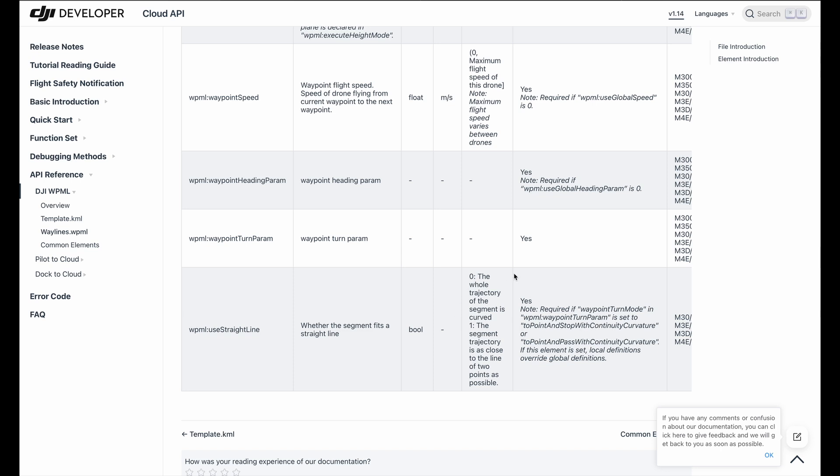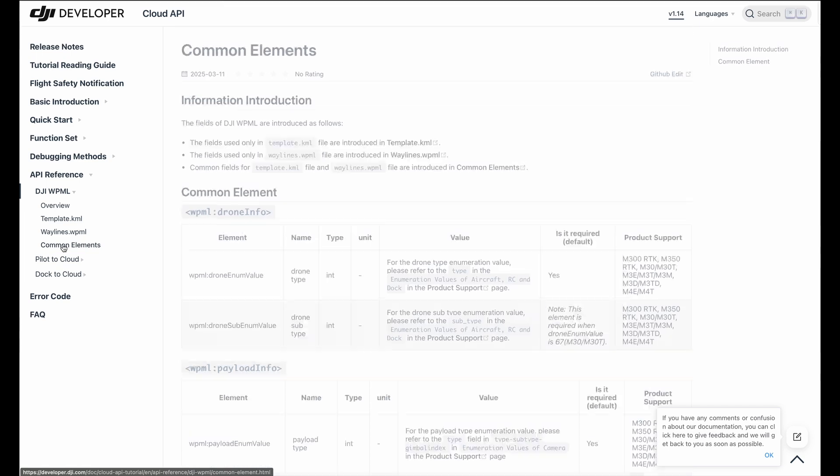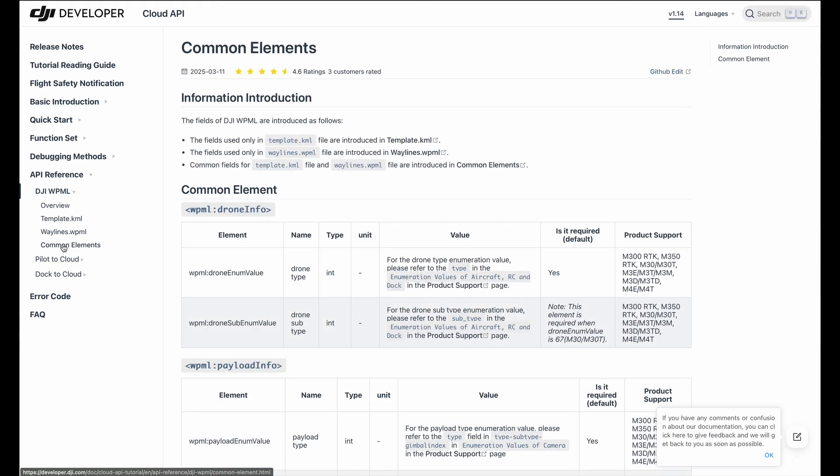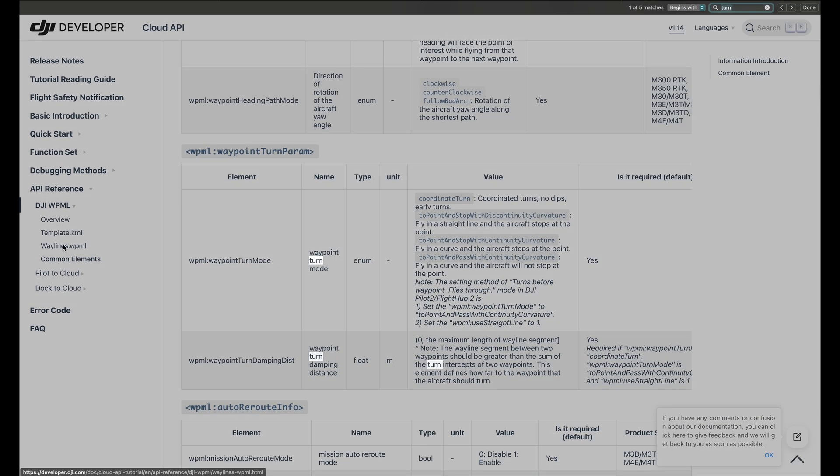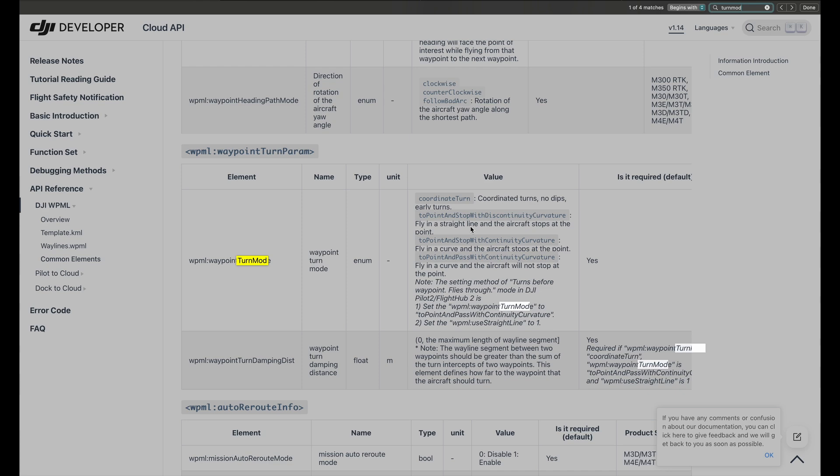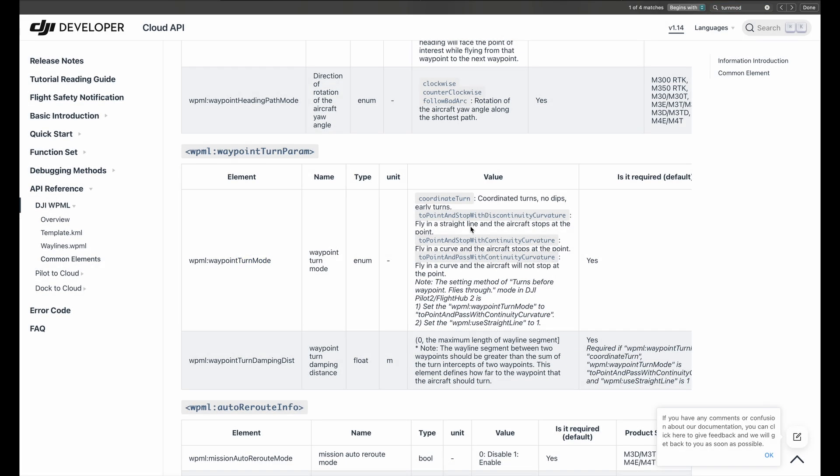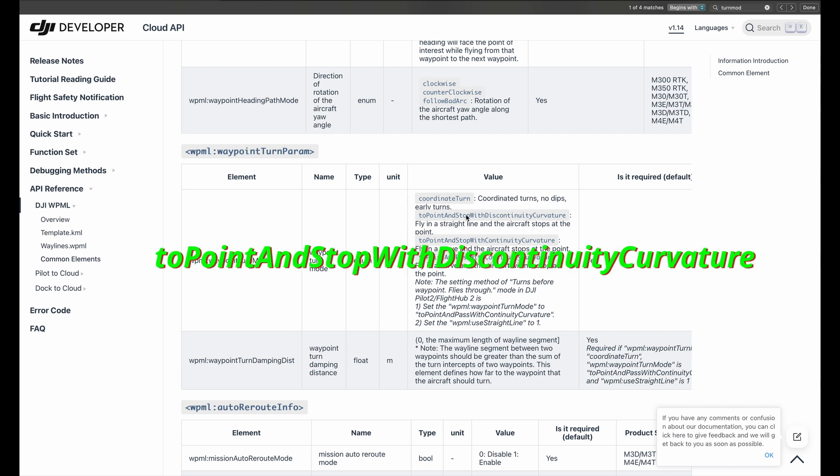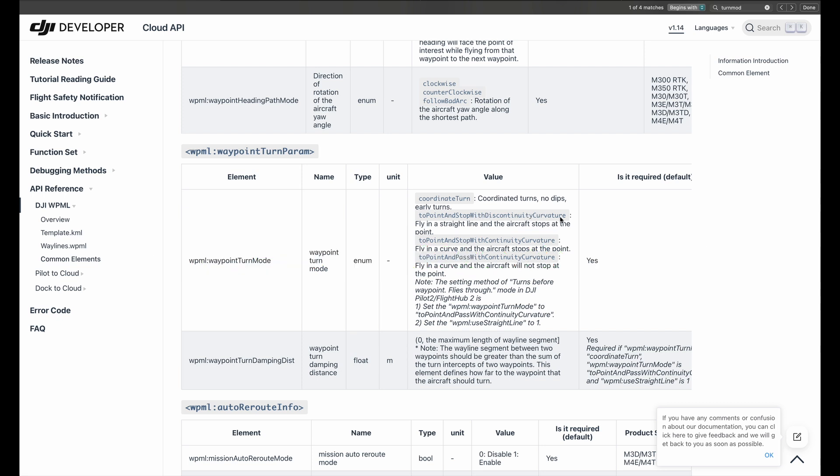So to find more about this parameter, I figured out only changing this one is not enough. We have to navigate to the common elements. And there, in the common elements, we search for turn mode. So we're here at this element. And we also have to change this element to get straight lines. And the very important part is the first one. It is to point and stop with discontinuity curvature. This one we have to replace in our file to get straight lines. Having this knowledge, we now have a look into the file we just downloaded, how it looks like and what we have to change.